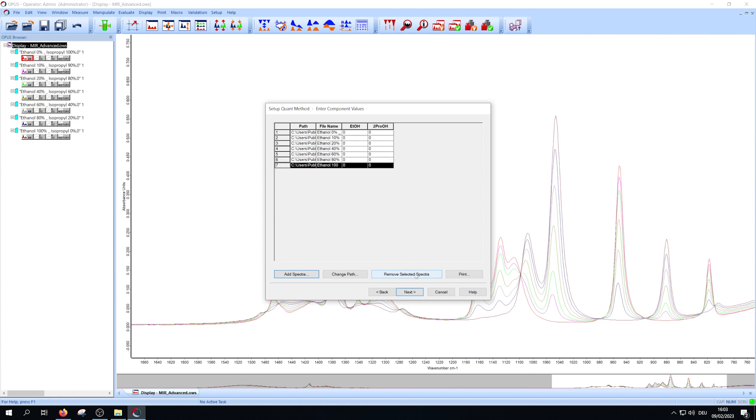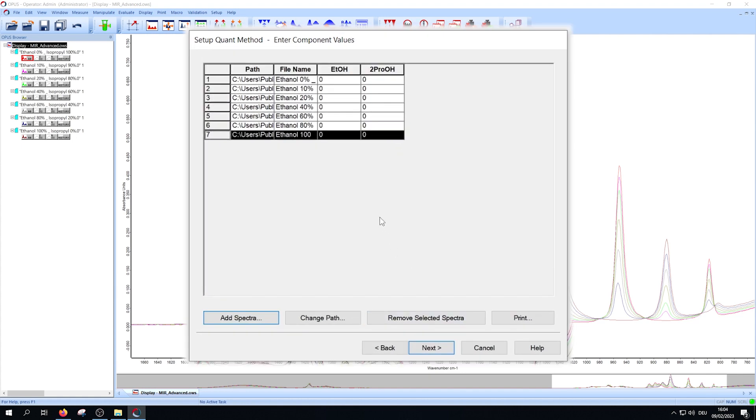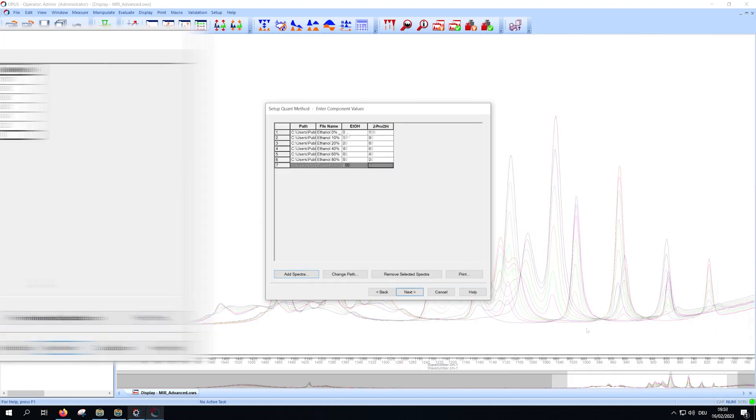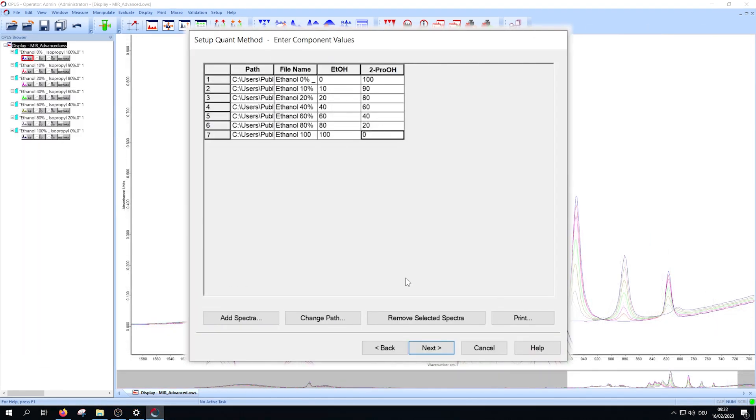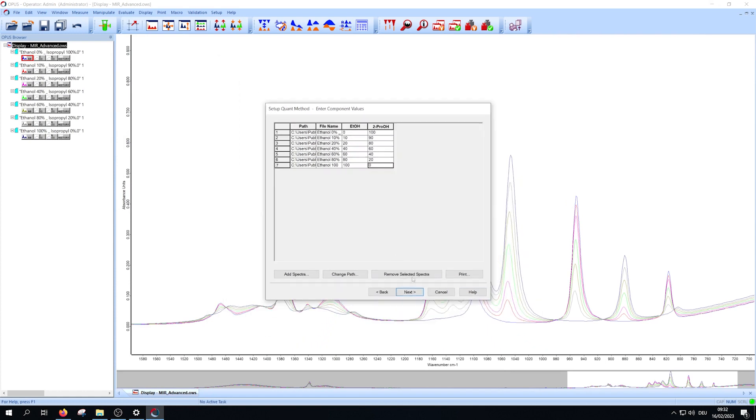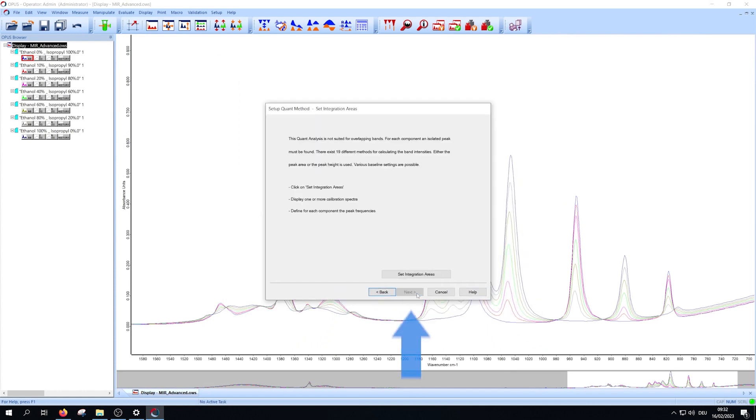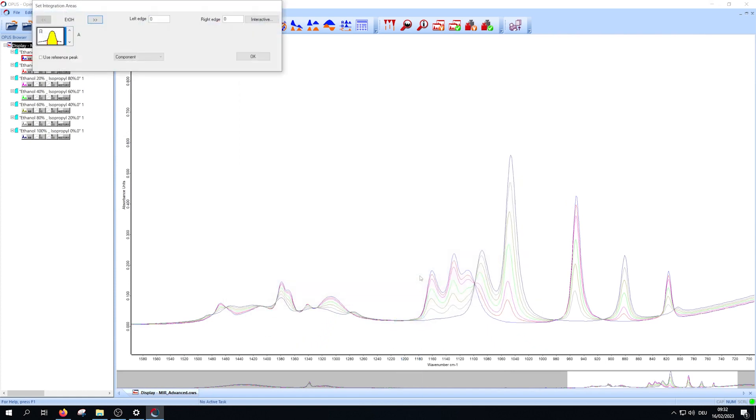Now you must define the concentration of every component in your opened spectra. Enter the values of the components in your pre-selected unit. For the following step press next and then press set integration areas.